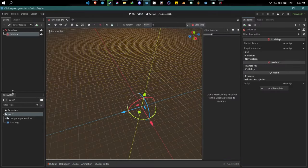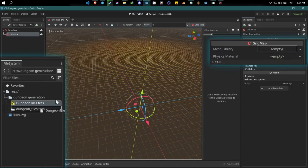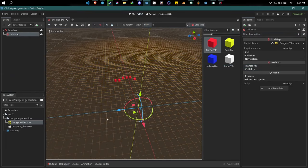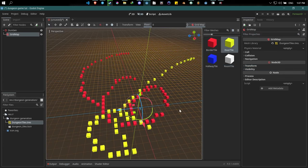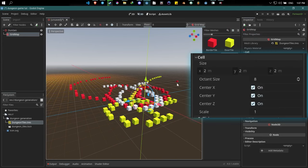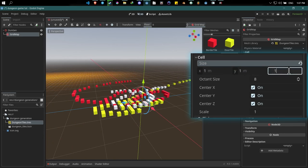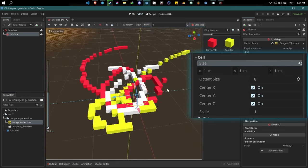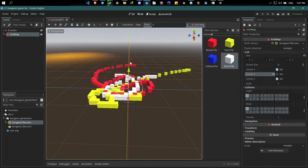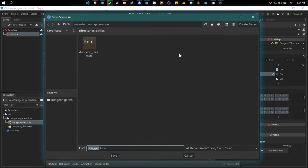Close out of that scene and drag and drop the newly created mesh library resource to the mesh library socket on the GridMap node. Now we can start drawing with the tiles. The default cell size in Godot is set to two, whereas one-by-one-by-one makes more sense. Also make sure to uncheck the 'Center Y' checkbox so it snaps to the grid perfectly. Don't forget to save this scene into the same folder as well.